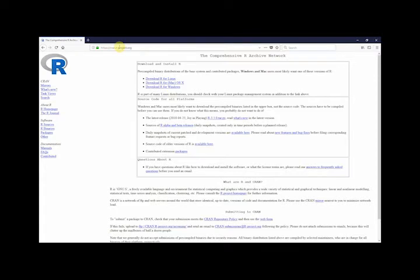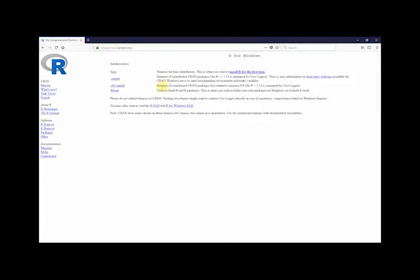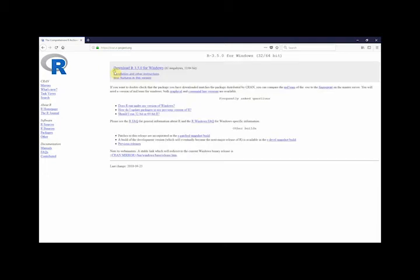Once there we want to select download R for Windows, click on base, and then click on this link to download the latest version of R.